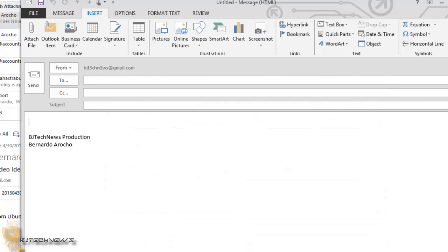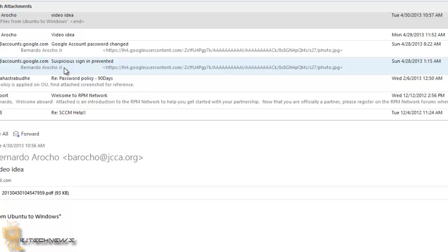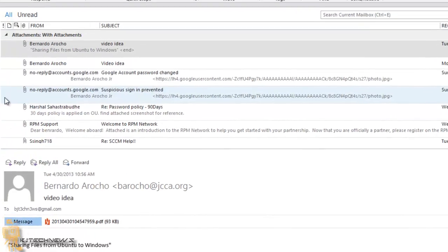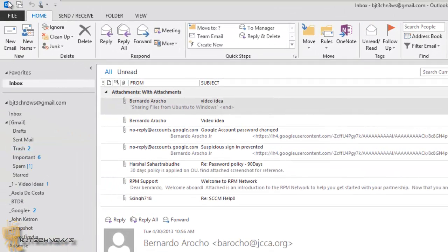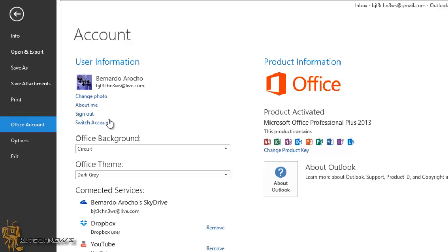Now if you don't want SkyDrive to be fully integrated or signed in when you're inside Outlook 2013, you can just go to File, then Office Account, and sign out.